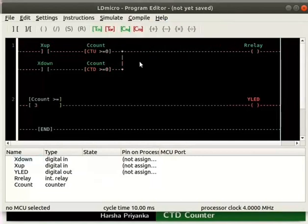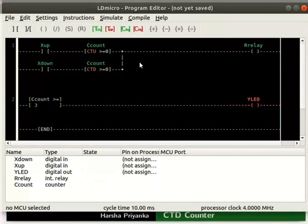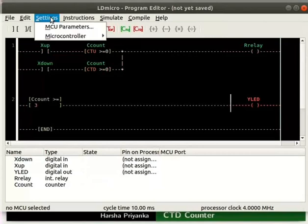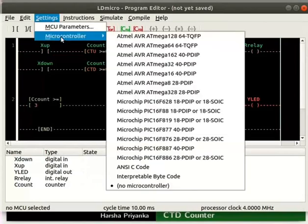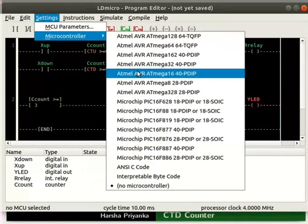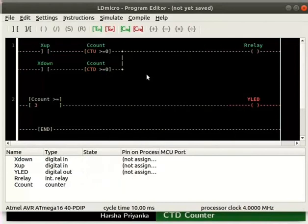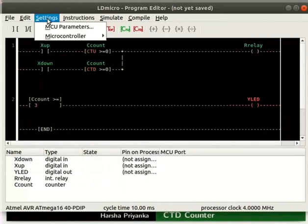Now, let us compile the logic. The detailed steps on how to compile and save the logic are explained in the earlier tutorials. Click on settings and select the microcontroller avr8mega1640pdip. Adjust its parameters as shown here.